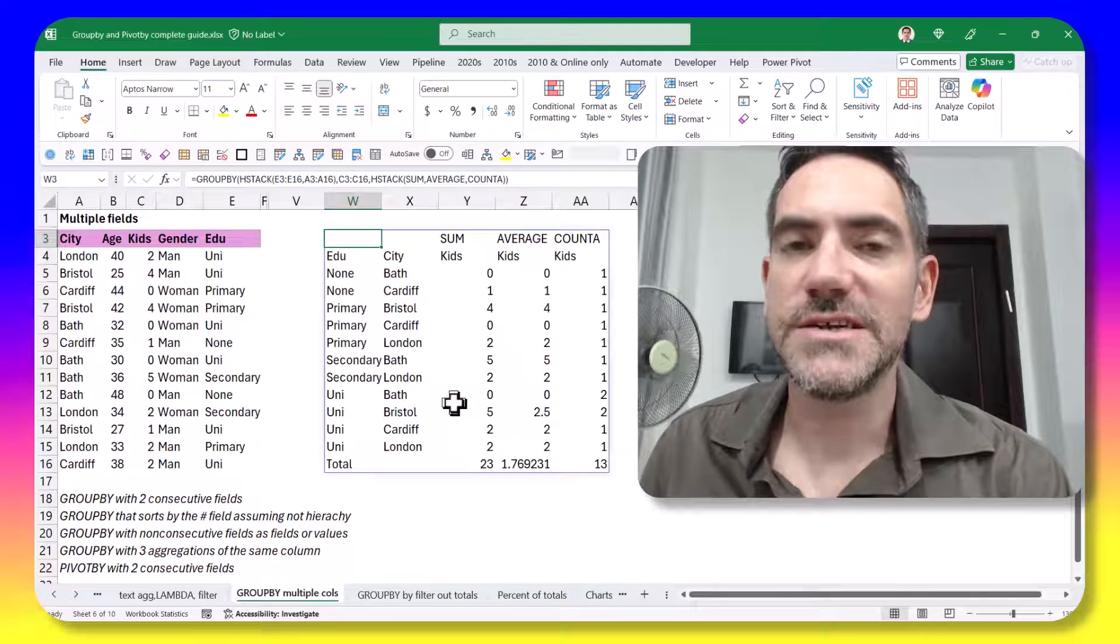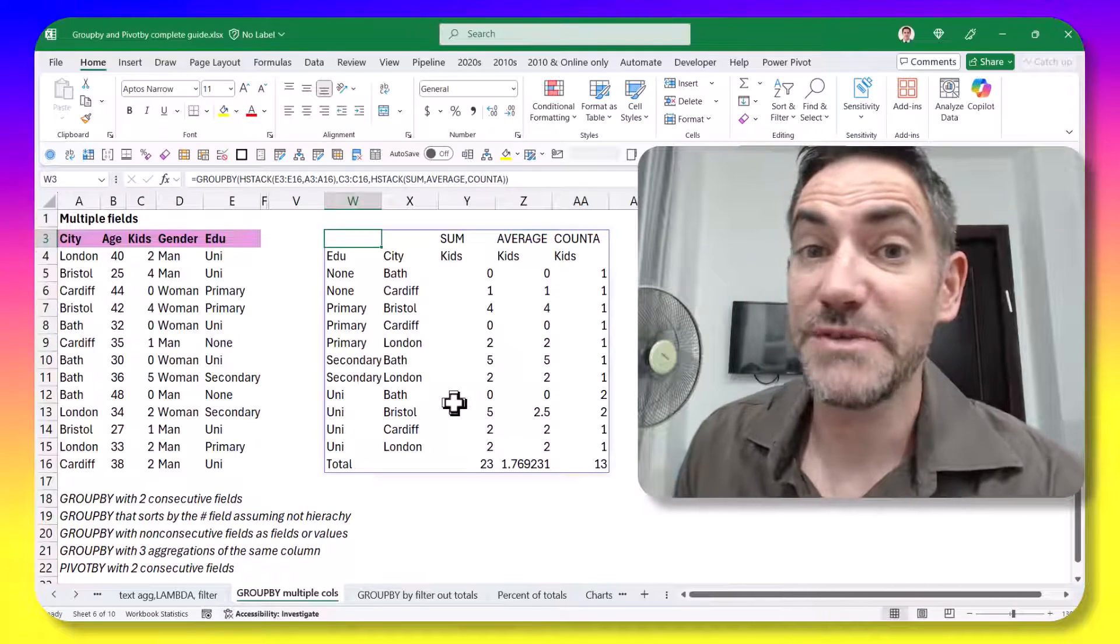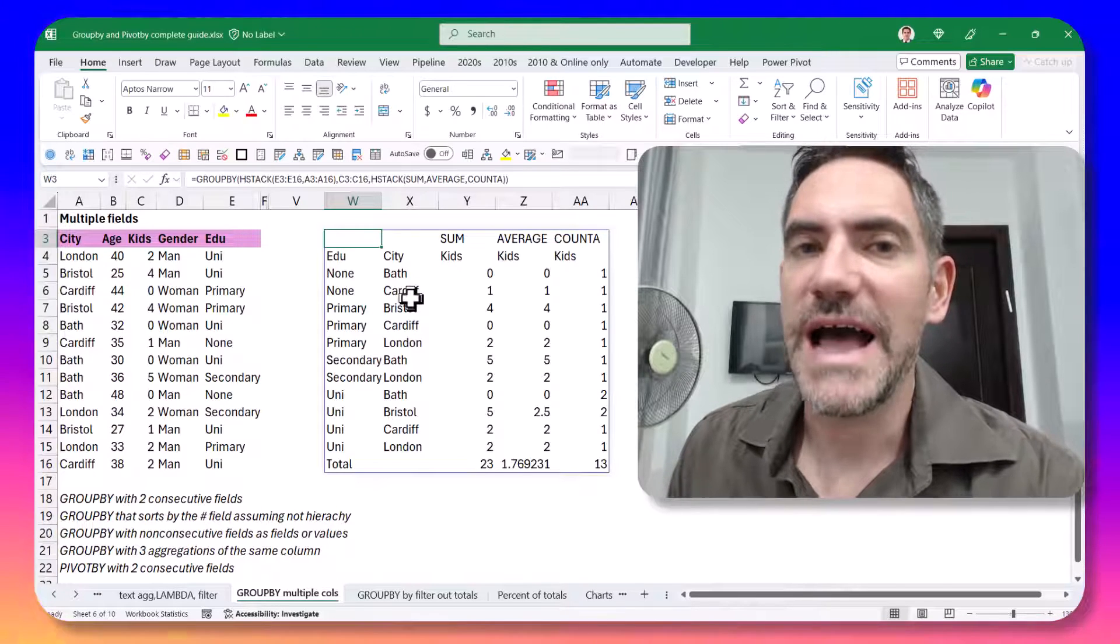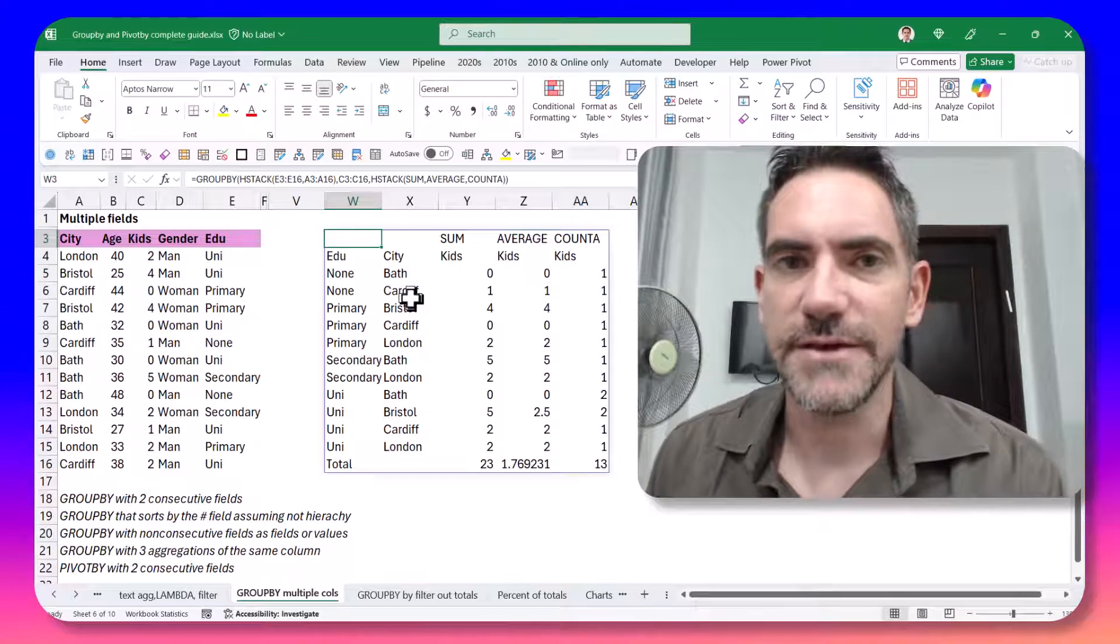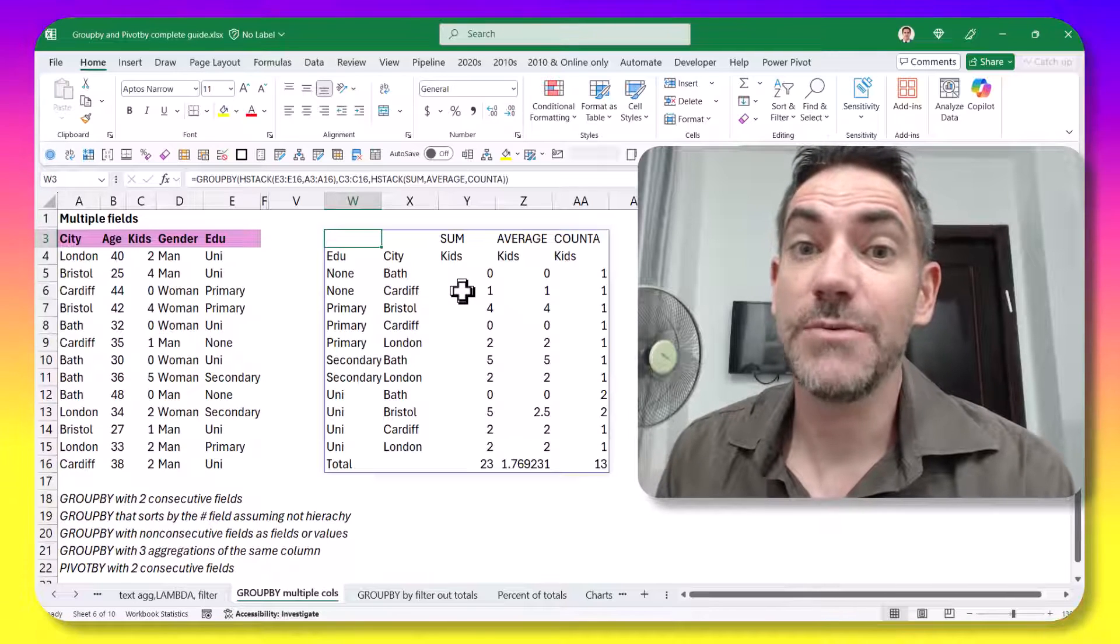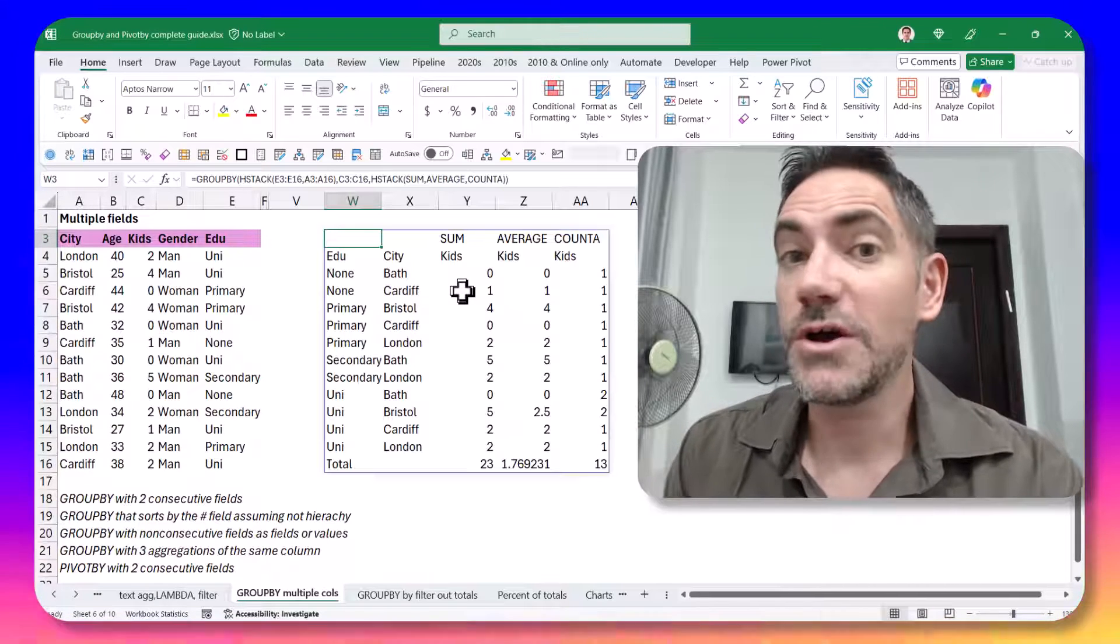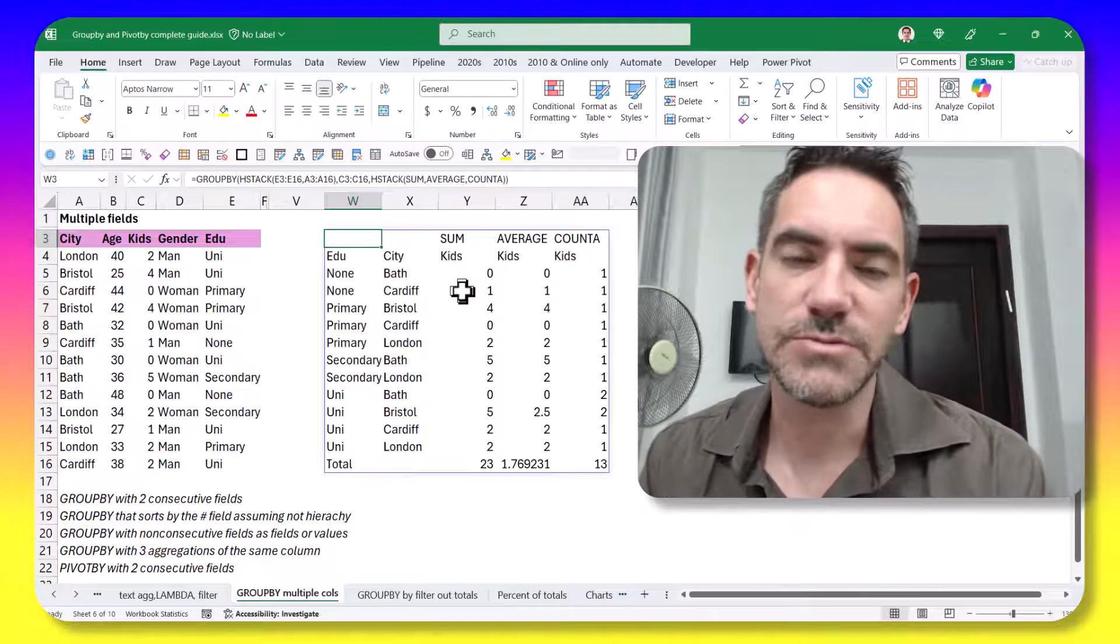If you're already using Excel's group by and pivot by functions, which are awesome replacements for pivot tables, you may have come across the need to have multiple columns stacked together or multiple aggregations on the same column. In this video, I'm going to show you all different combinations of those. If you want a copy of this workbook, you can download it. The link is in the description below.